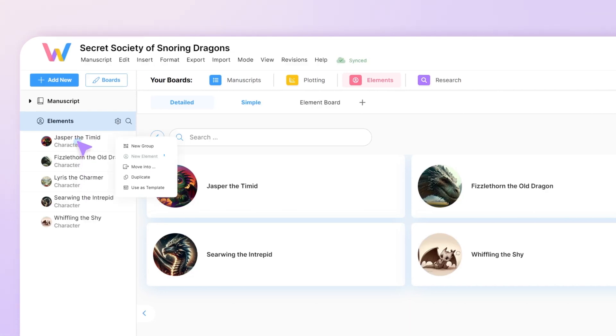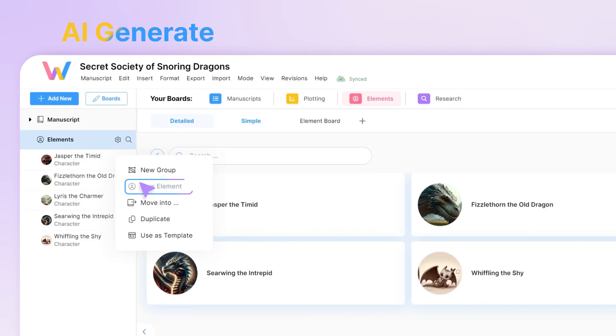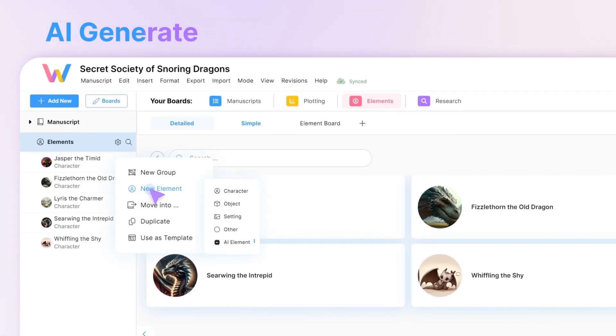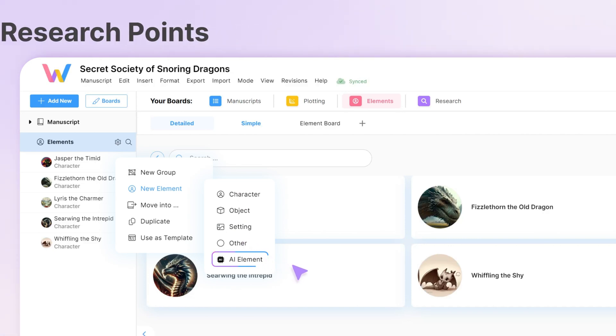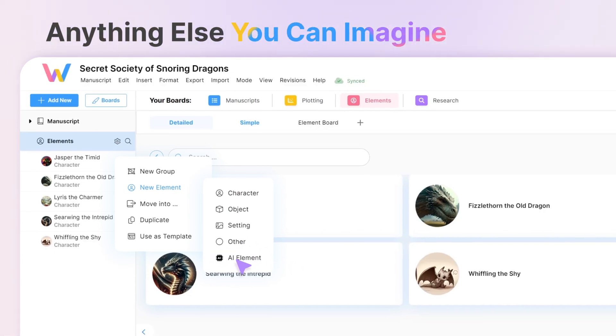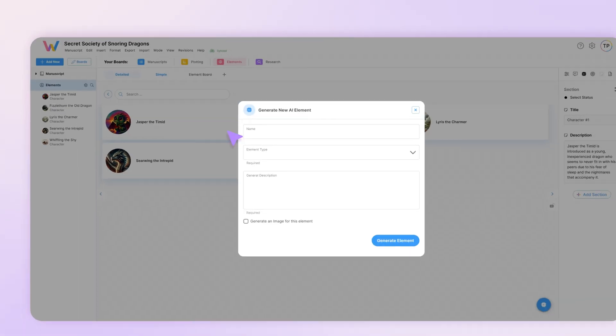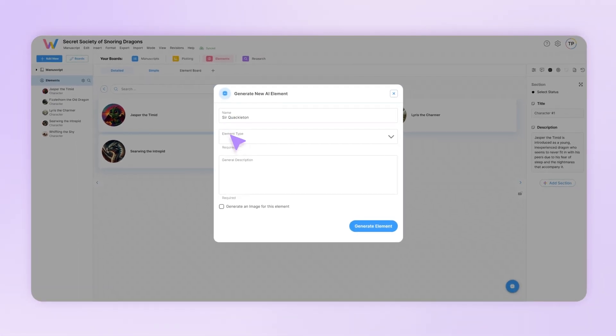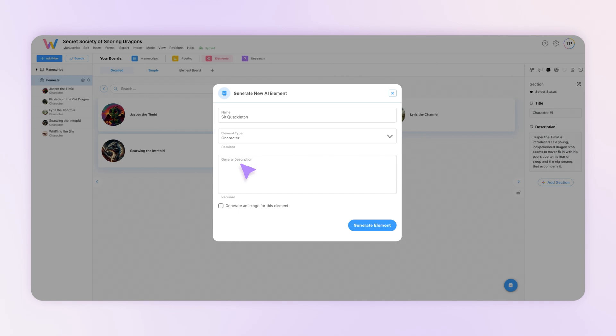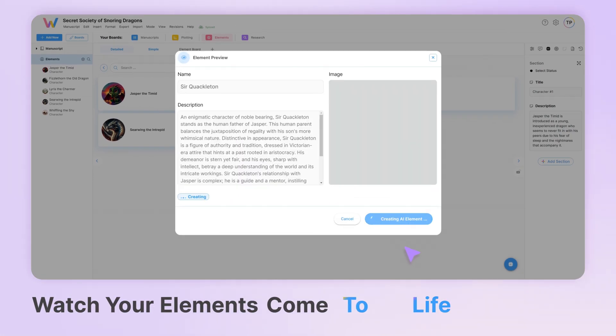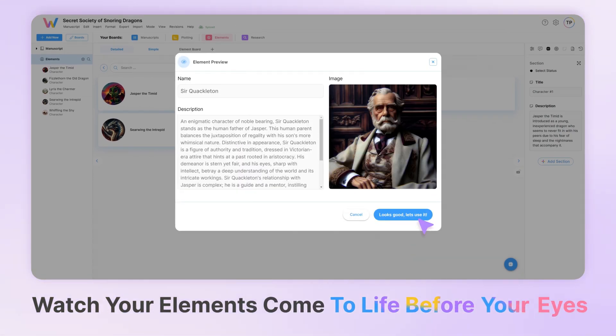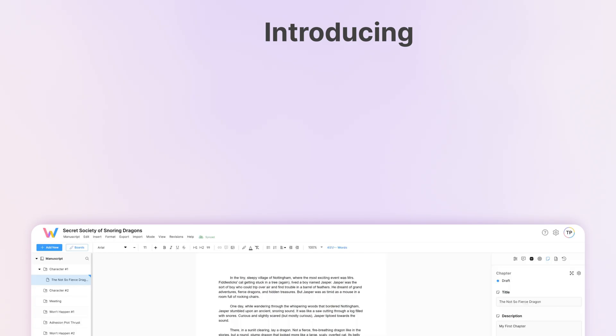After you're in your manuscript, you can use the AI element generation to produce new characters, settings, research points, or whatever else you have in mind. Add as much or as little information as you want, and watch your elements come to life before your eyes.